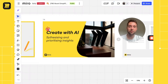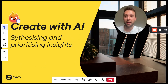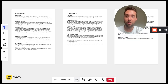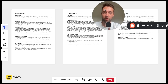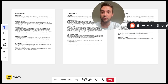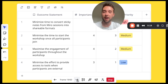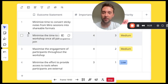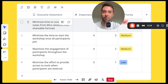I just wanted to record a quick video to showcase one of the cool ways that you can leverage Miro AI as you are synthesizing and prioritizing insights. So how do you move from something like this — some raw interview transcripts from customer interviews you've conducted — into something that looks a bit more like this: a structured table format with a prioritized list of insights.